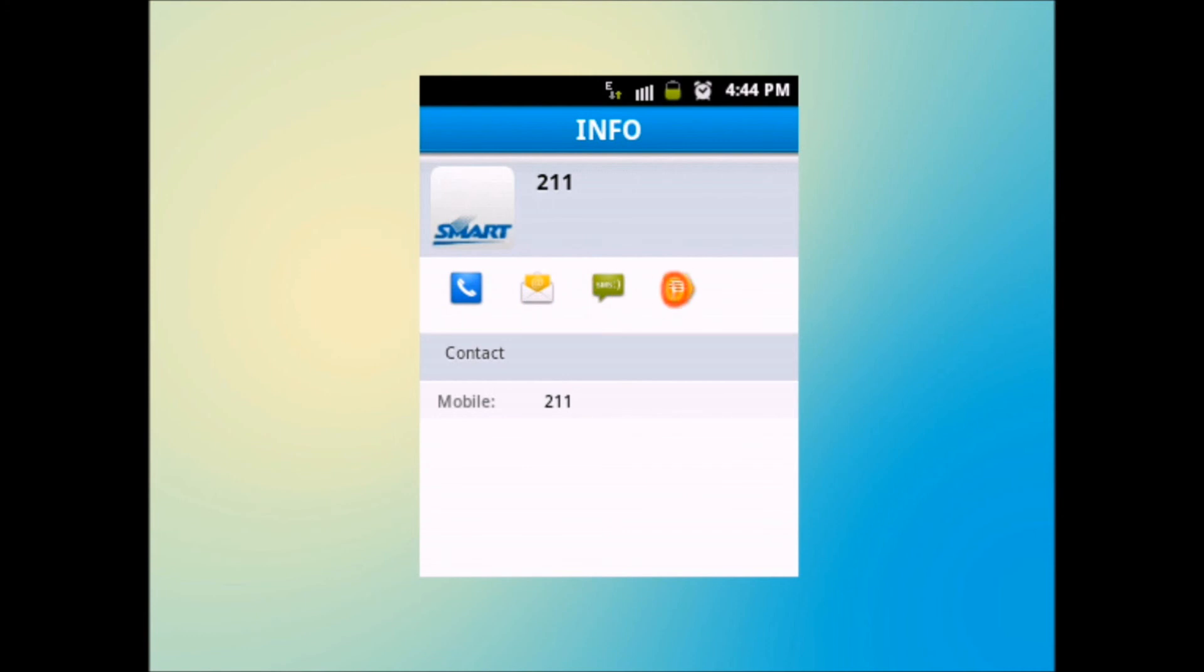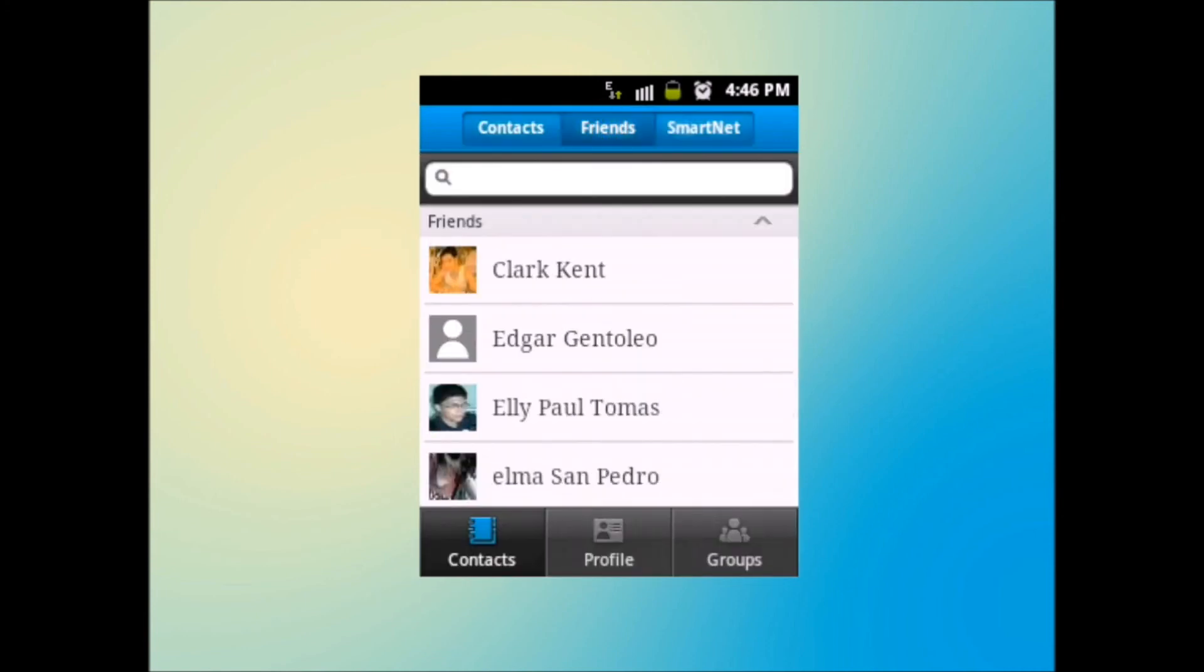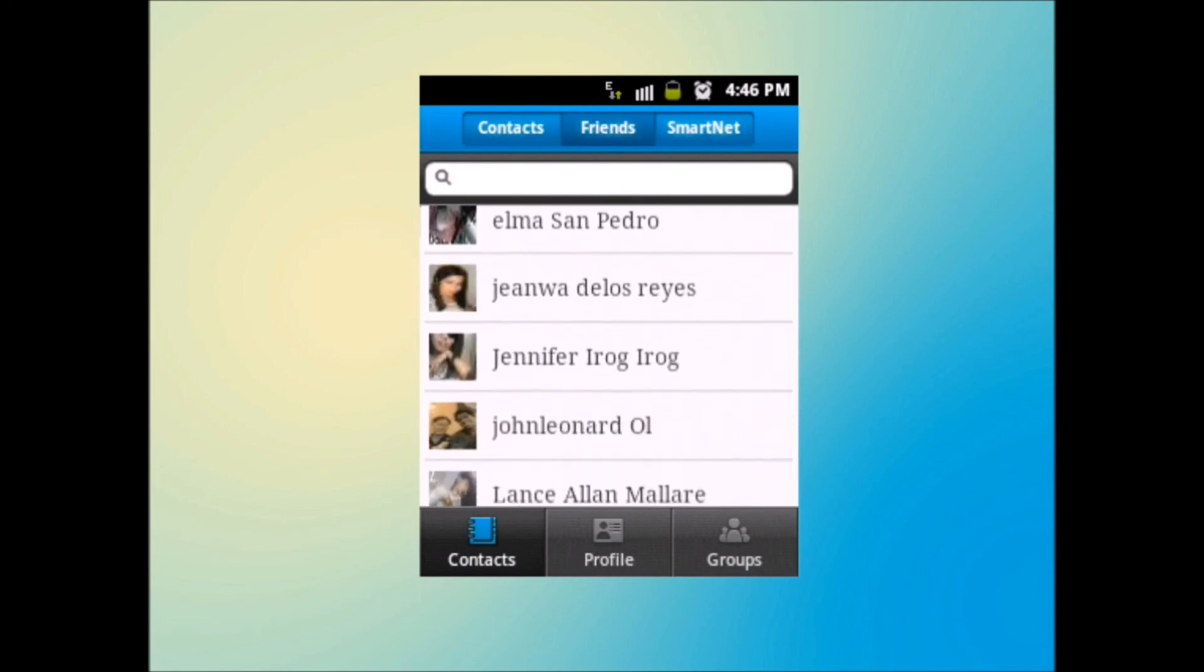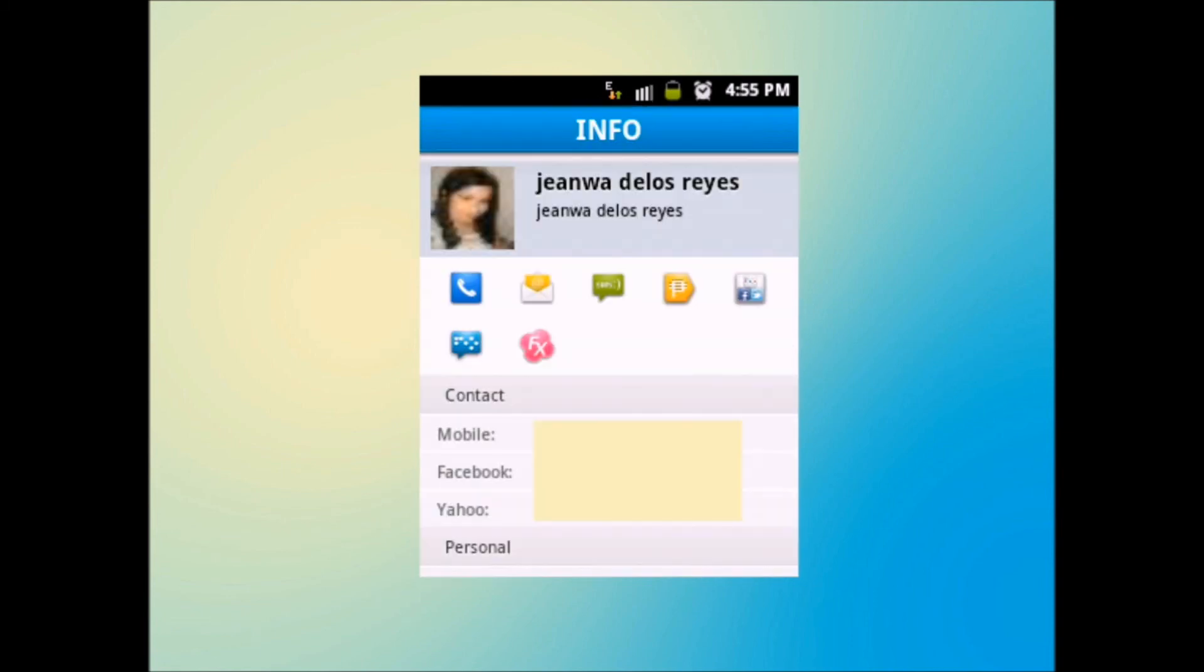or pass along the selected contact. Other friends stat, it will display all your friends on SmartNet. Selecting a friend will also display his or her information.